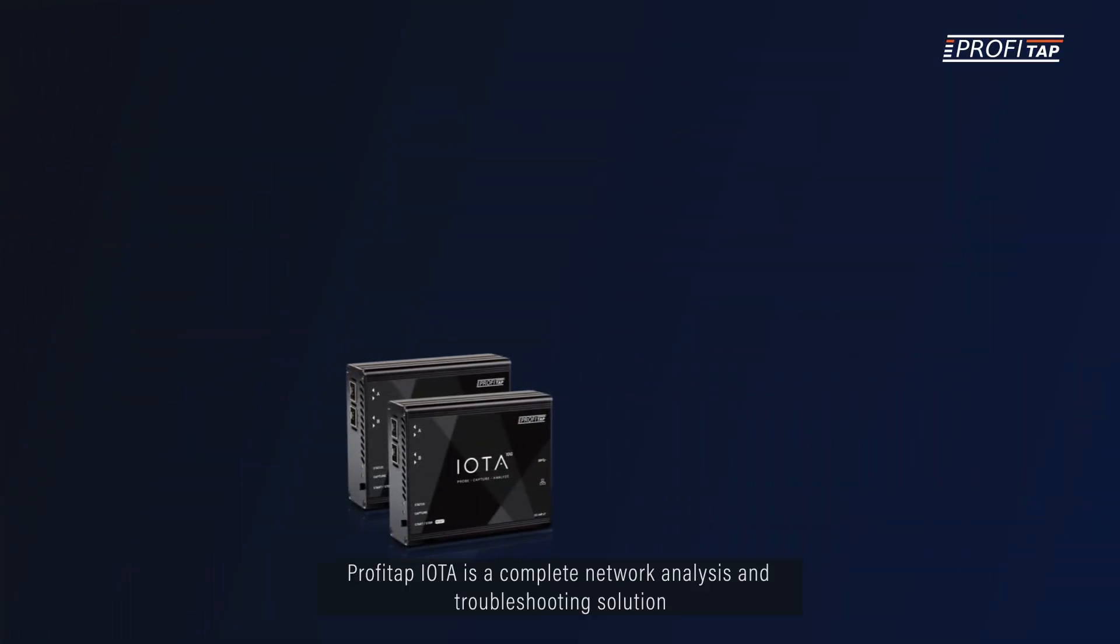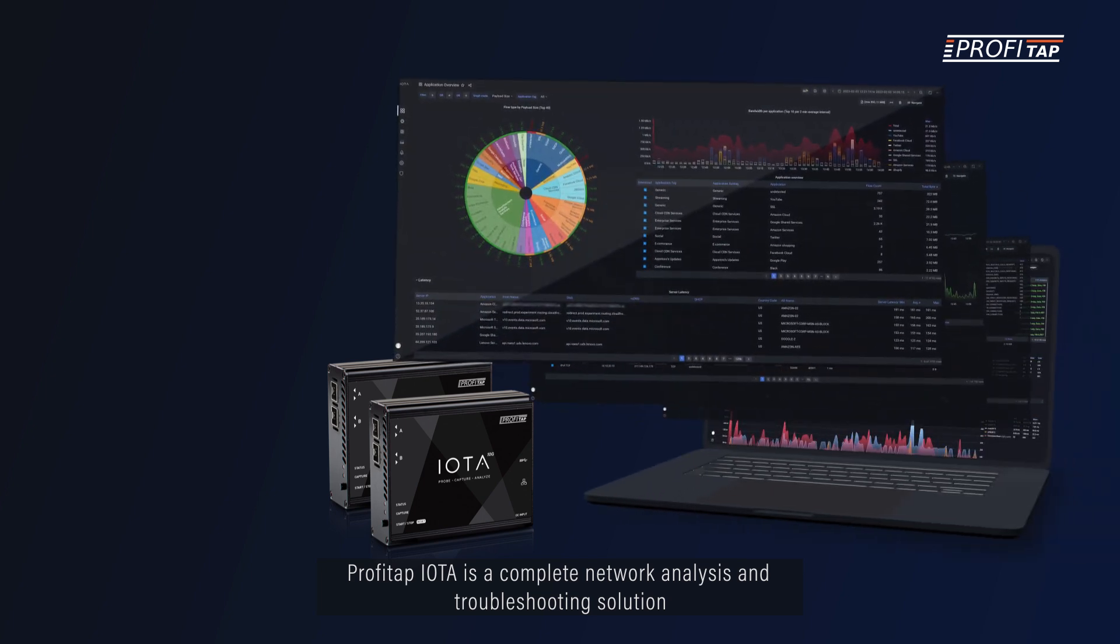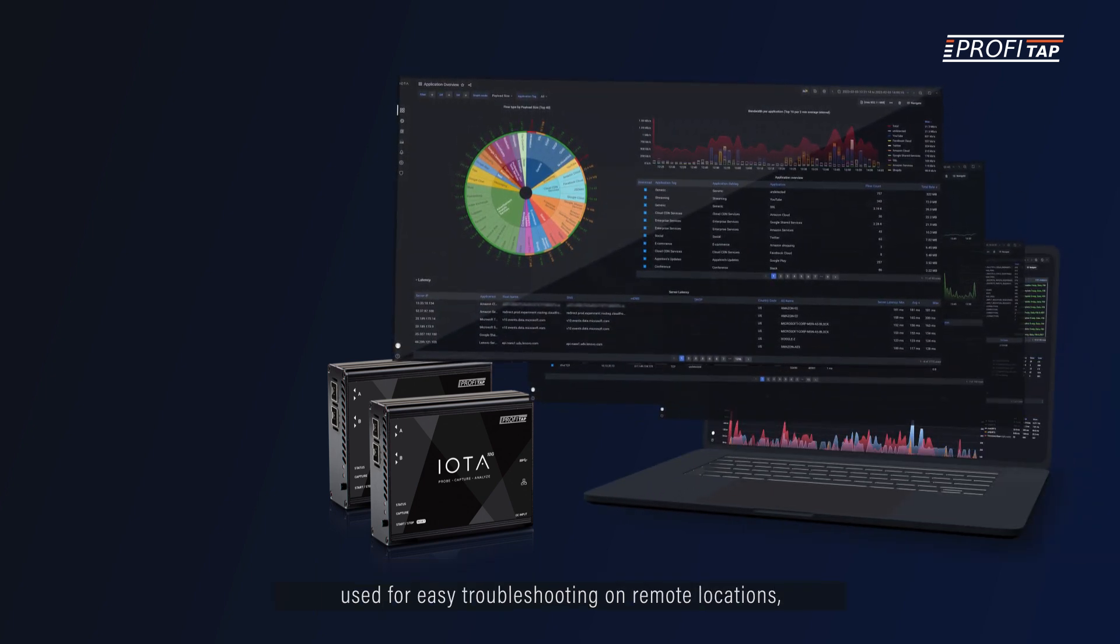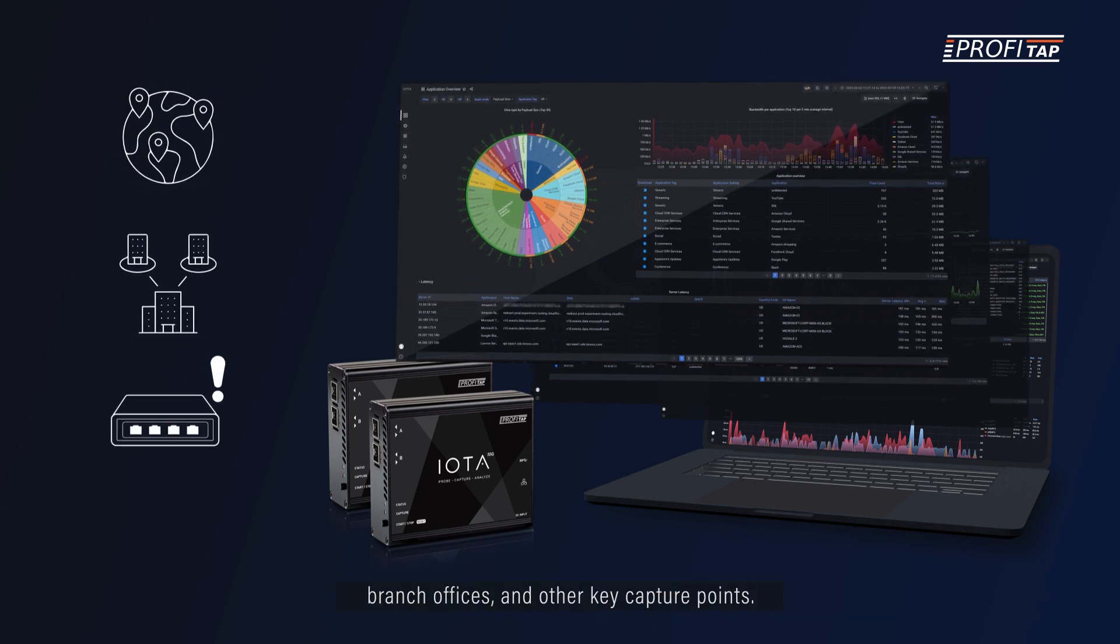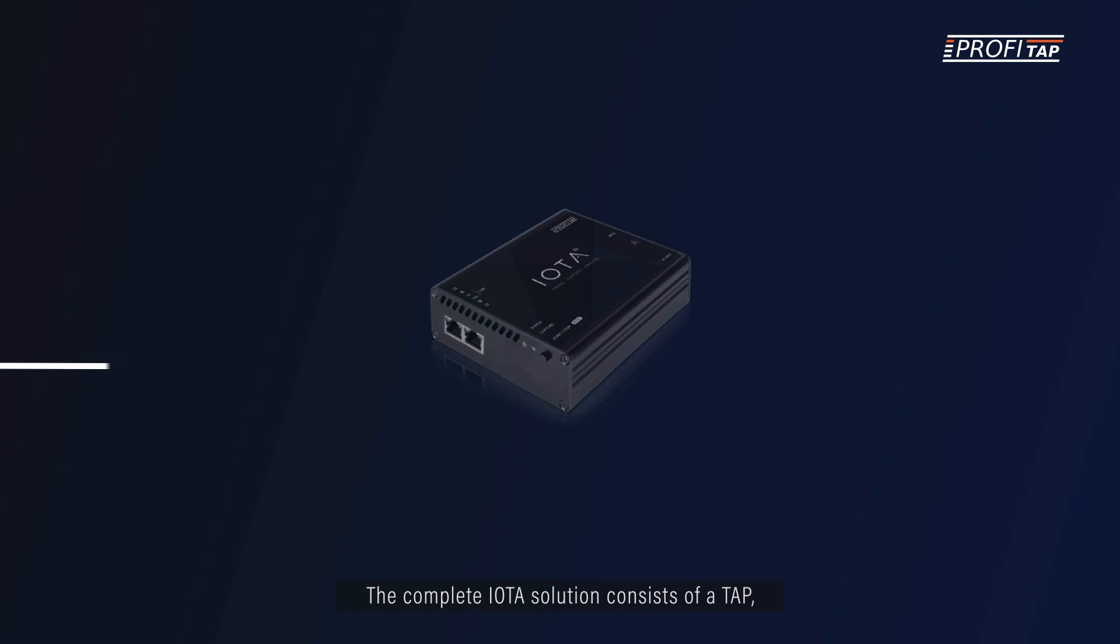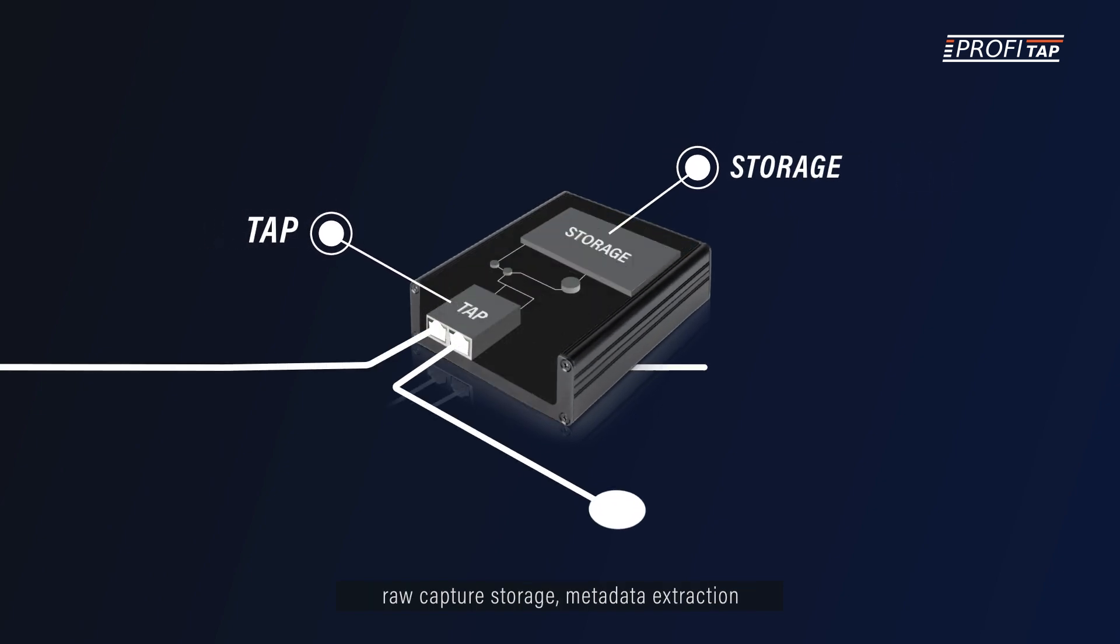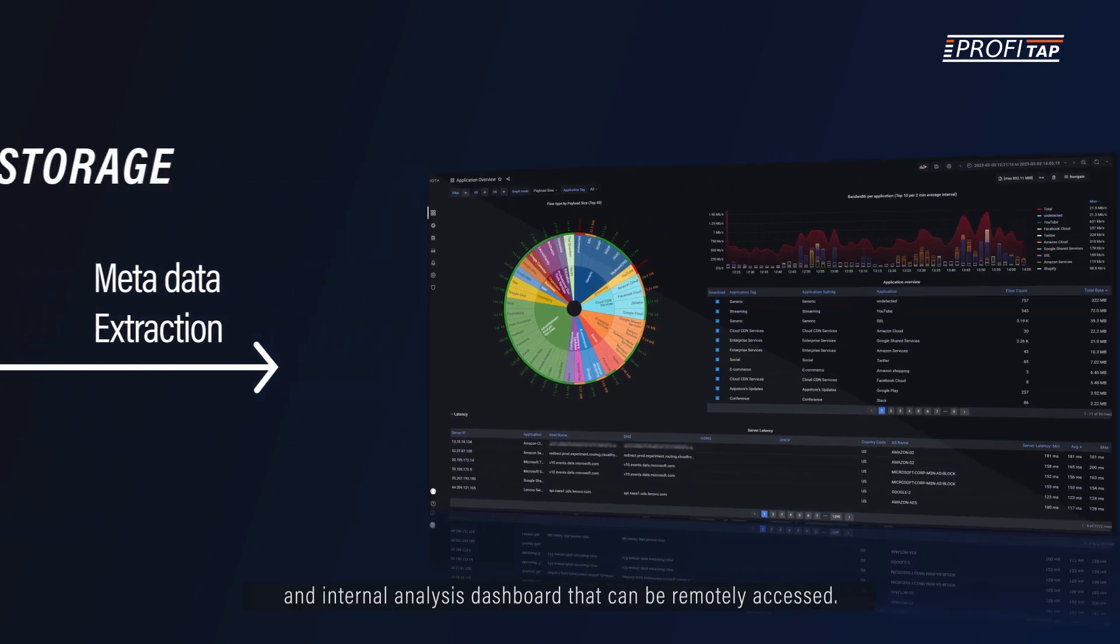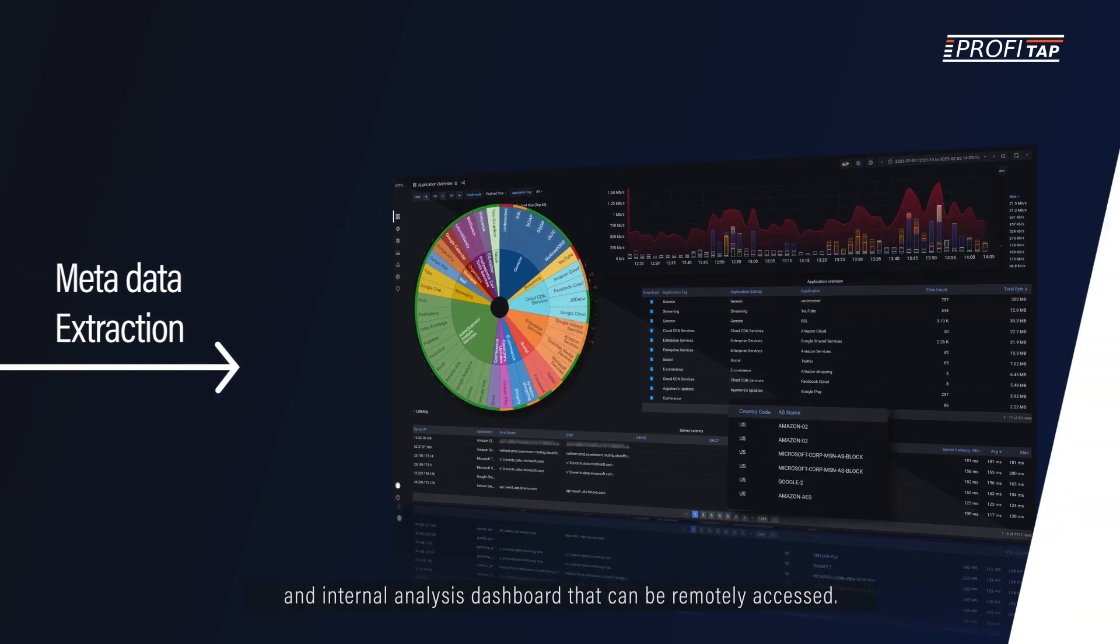Profitap IOTA is a complete network analysis and troubleshooting solution used for easy troubleshooting on remote locations, branch offices, and other key capture points. The complete IOTA solution consists of a TAP, raw capture storage, metadata extraction, and internal analysis dashboards that can be remotely accessed.